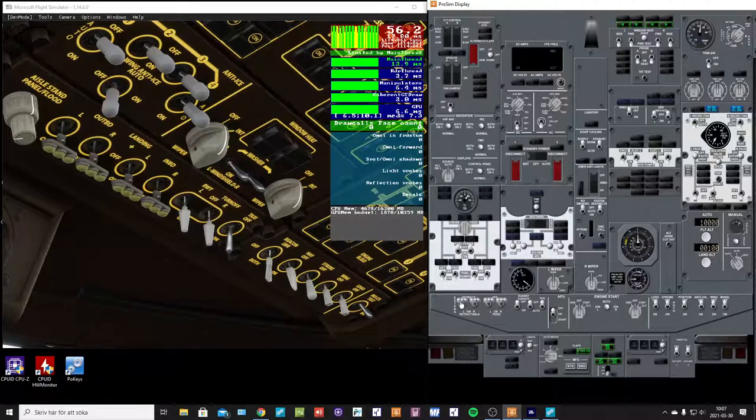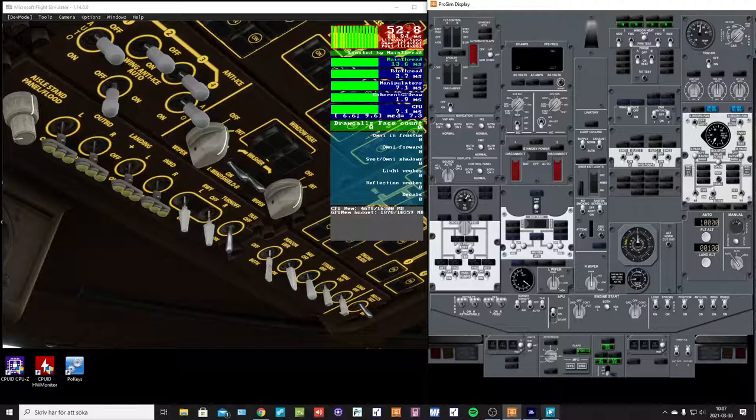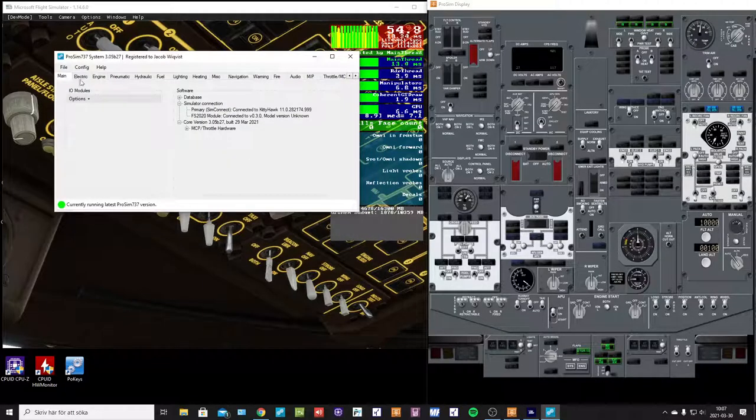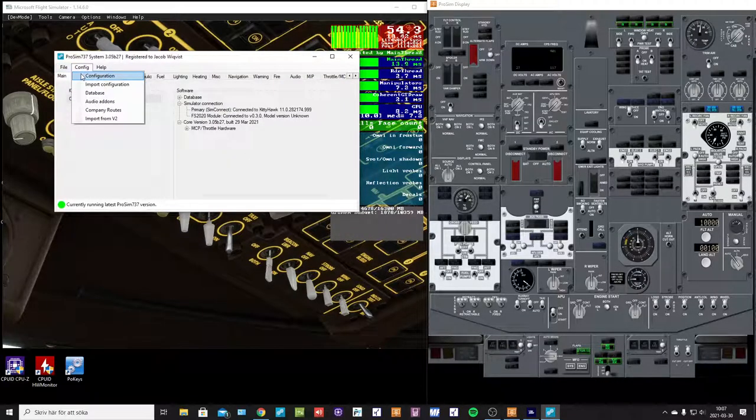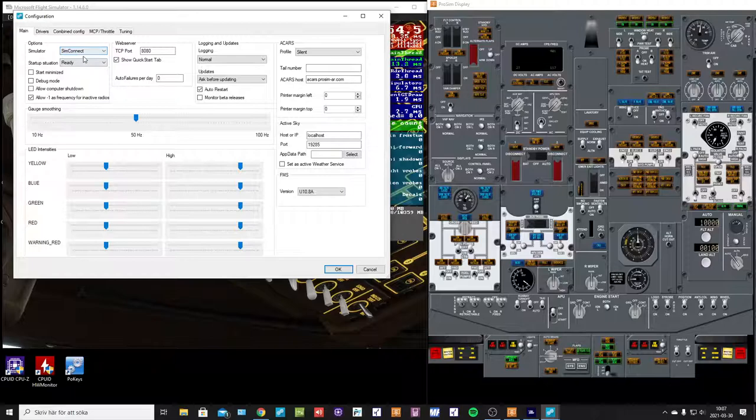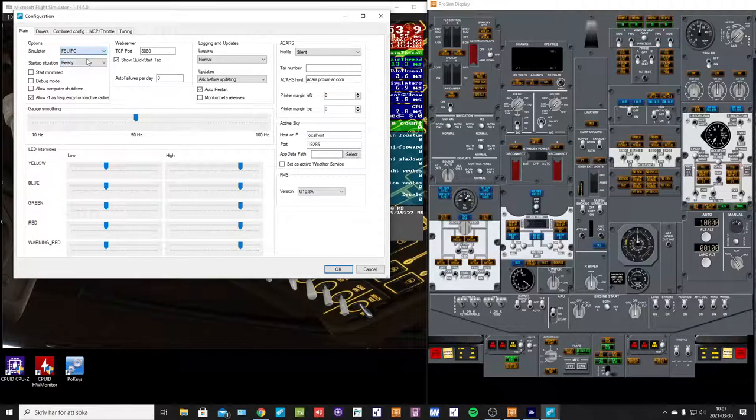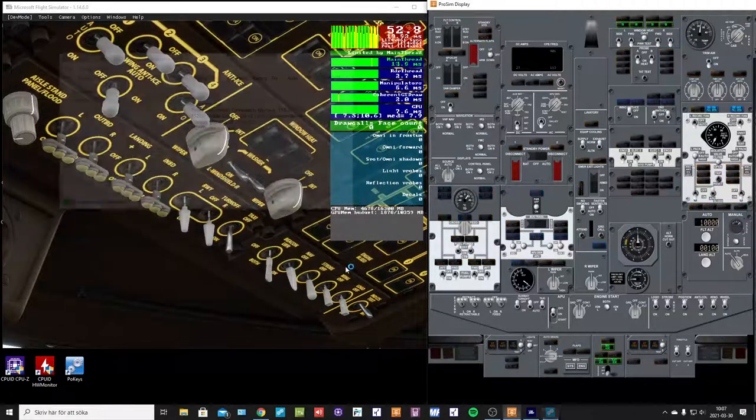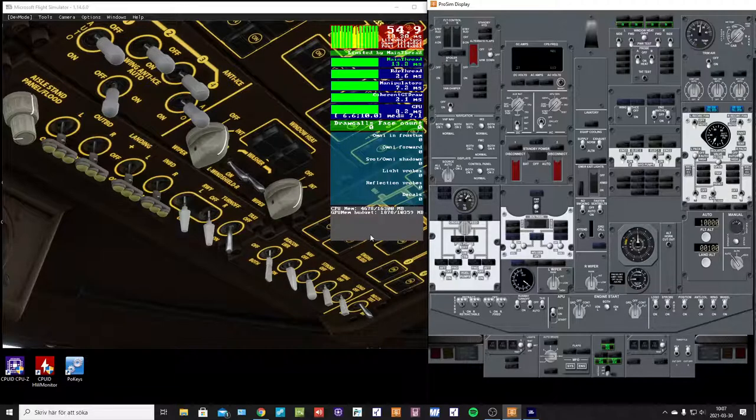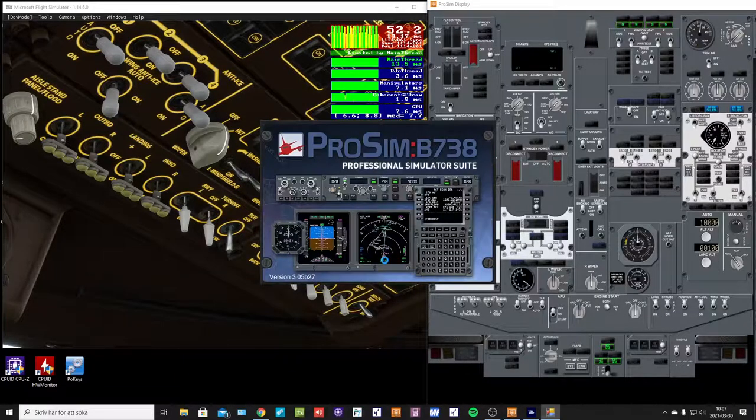I'm now running the system in SimConnect mode, so you can see here SimConnect mode. But when I change to FSU IPC mode this happens. Let's wait and see.